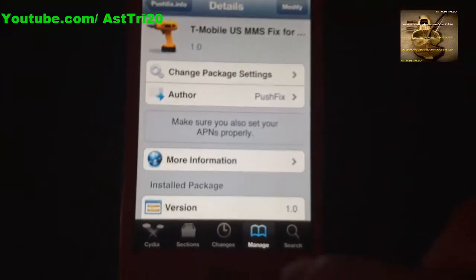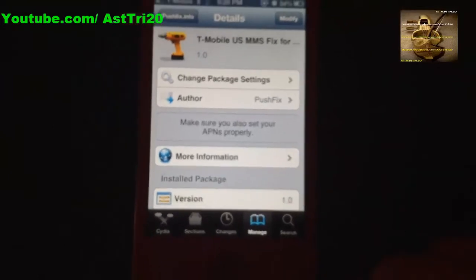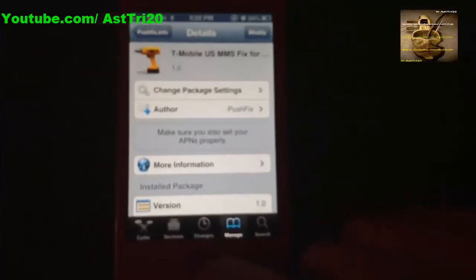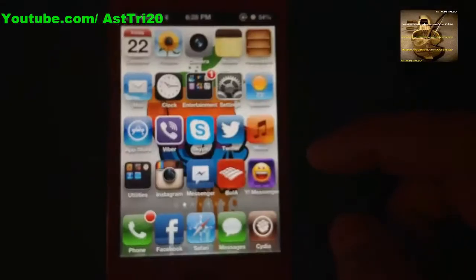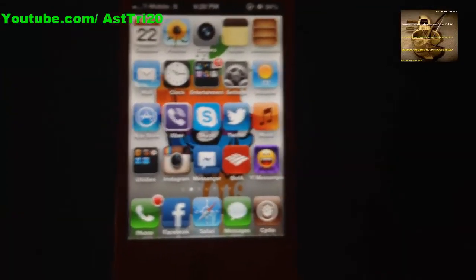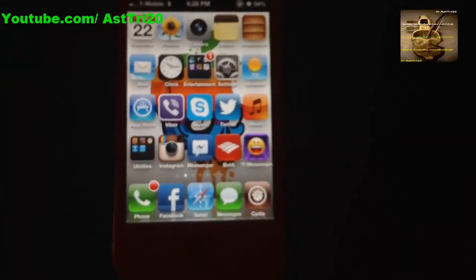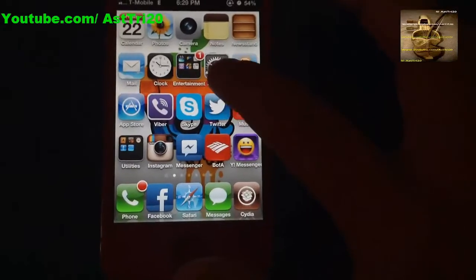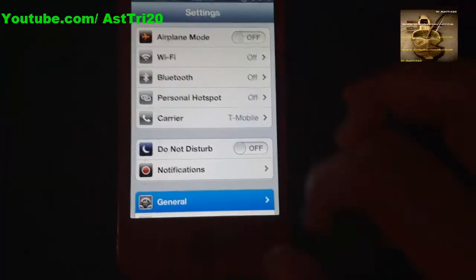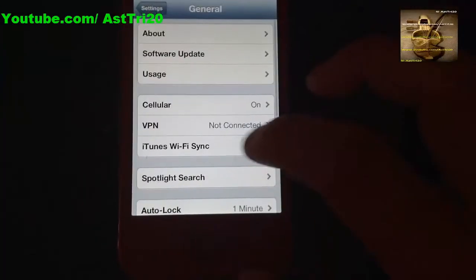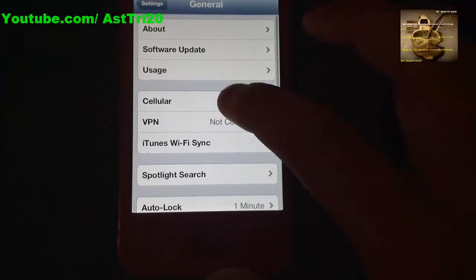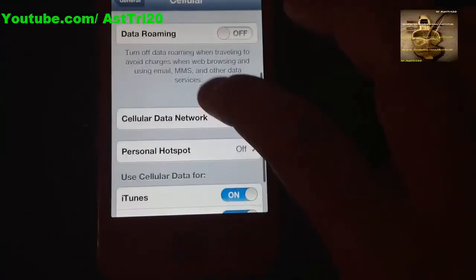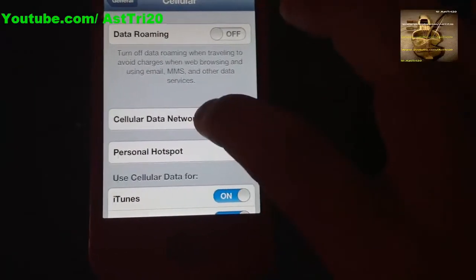When the install starts it's going to reboot your iPhone. Once your iPhone reboots, you have to do one more thing in your Settings. Go to Settings, go to General, go to Cellular, and find Cellular Data Network.